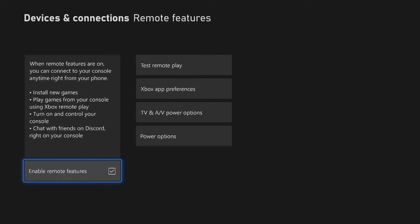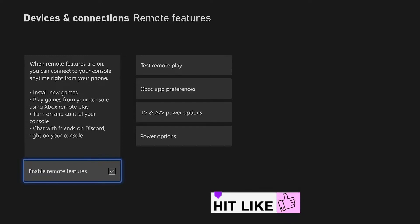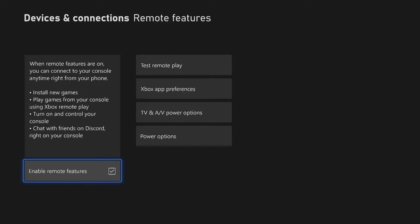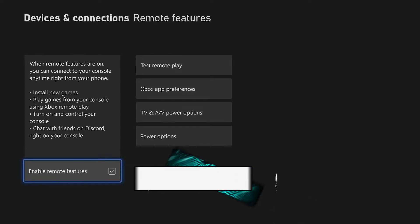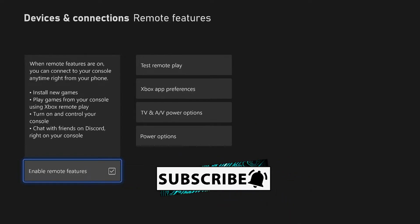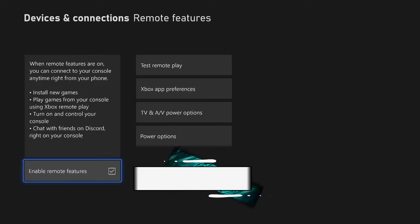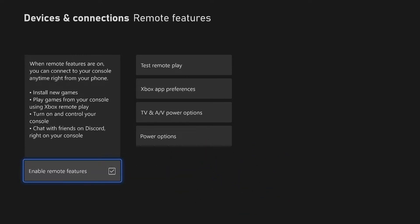From there you want to make sure that you click on the remote features. Now what the remote feature does is not only allow you to play away from home through your Xbox but also it can help you to actually download or pre-download certain games before they actually come out, that way you don't have to be in front of your Xbox and then it'll be ready for you when you are home.